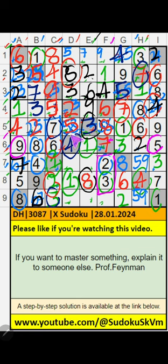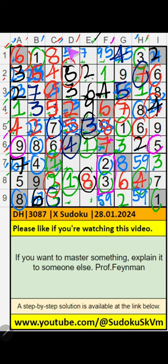Then column F, 2 numbers are remaining: 5 and 9. It will come in one of these cells — we will confirm later. Column D, 3 numbers are remaining: 6, 7, 9. Ninth row and 1st row have 6, so 6 can't come in these cells. Then 6 is confirmed here. Then only 2 numbers are remaining: 7 and 9. It will come in one of these cells — we will confirm later.